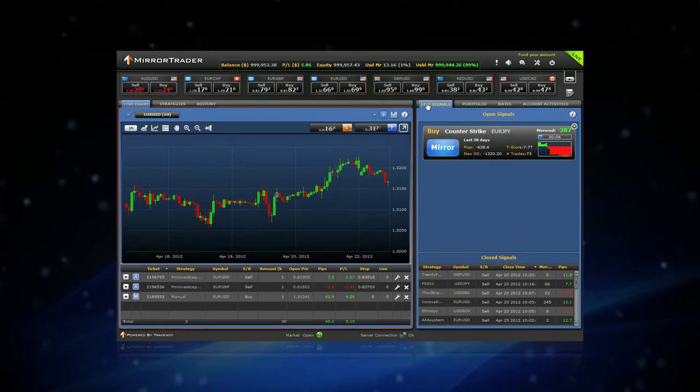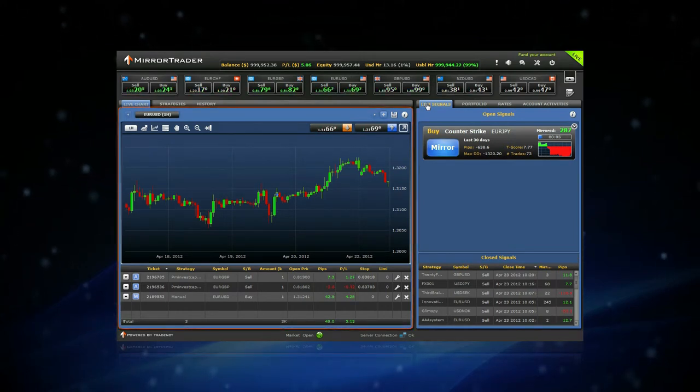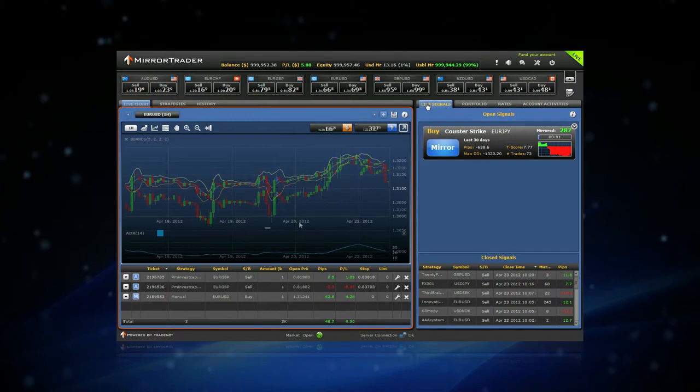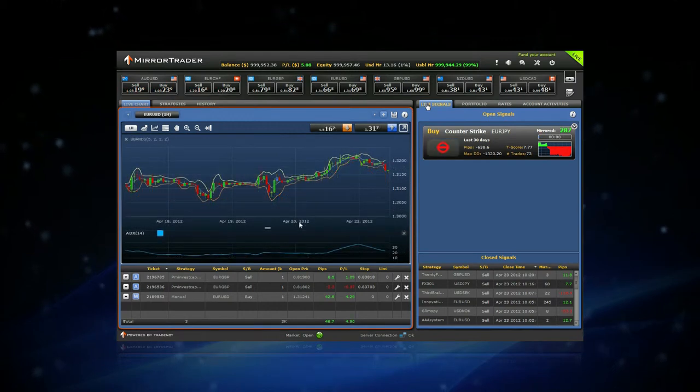In the Live Chart section, you may find popular trading tools such as charts, indicators, and oscillators.